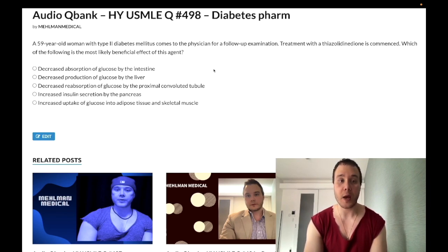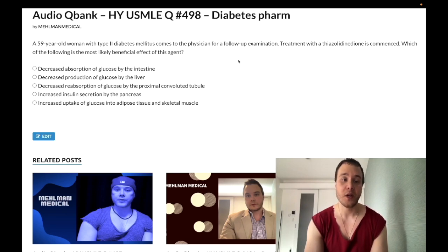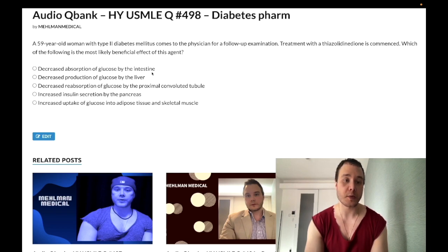59-year-old woman with type 2 diabetes mellitus is commenced on a thiazolidinedione, and the question just wants the mechanism of action. Let's walk through the answer choices.